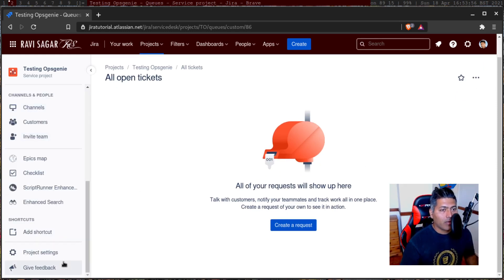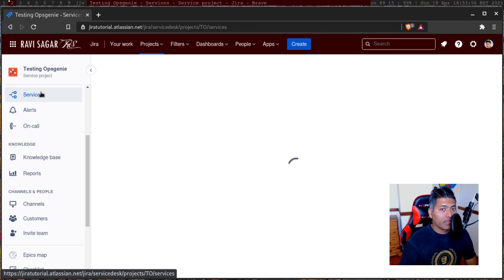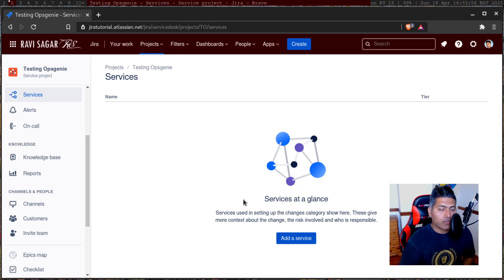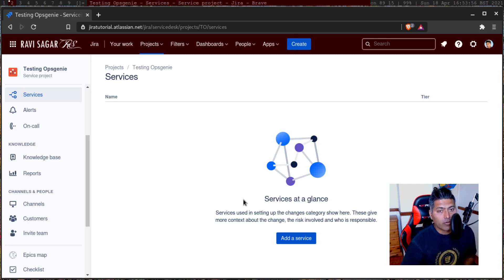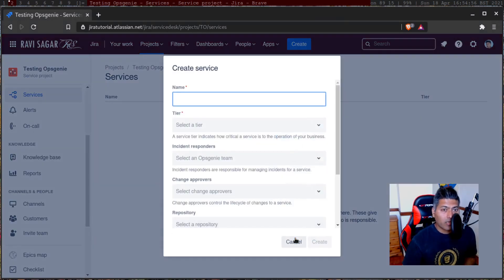On the left-hand side, there is something called services, alerts, and on call. If I click on services, it should take me to a place where I can configure different services. Services used in setting up changes show here; they give more context about the change, the risk involved, and who is responsible. Talking purely in terms of IT service management, I'm not really sure if these are your business services.